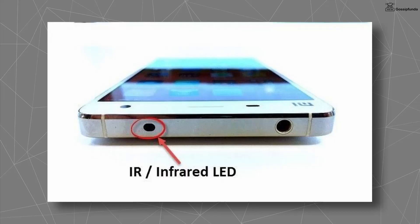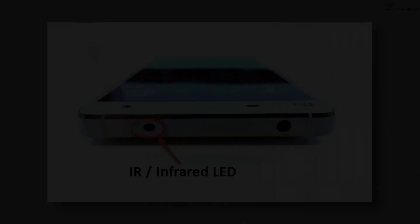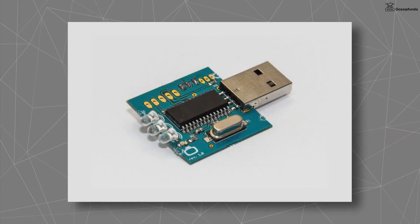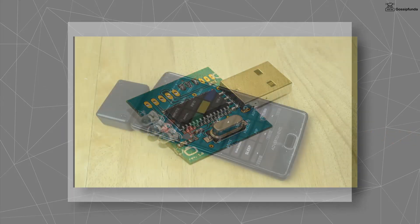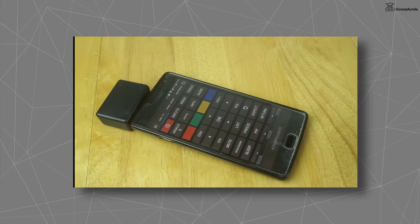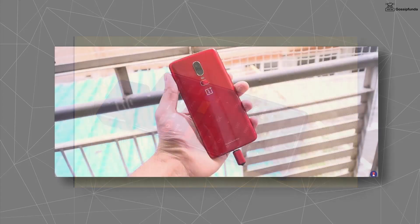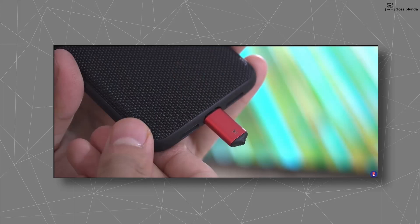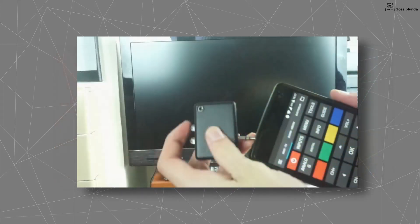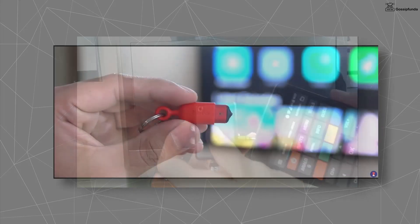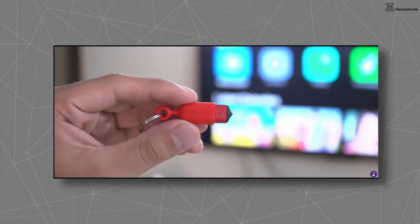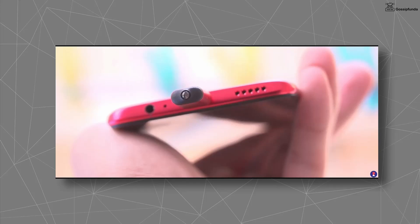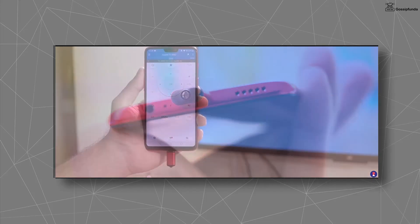Third, can we install IR blaster on phone? IR blaster is a hardware component so you can't install it directly on your device. There are some products on the market like the USB IR blaster. When you plug them in your smartphone like a USB device, you can use IR blaster in your smartphone. Many mobile applications say they can make your smartphone like a remote control without an IR blaster. Most of them are fake. Only a few of them work by using Bluetooth or Wi-Fi of both devices.